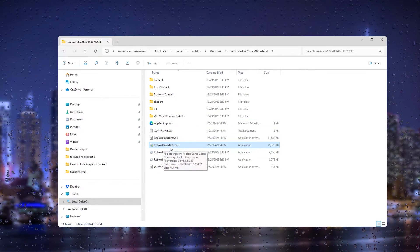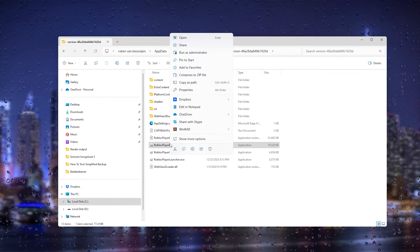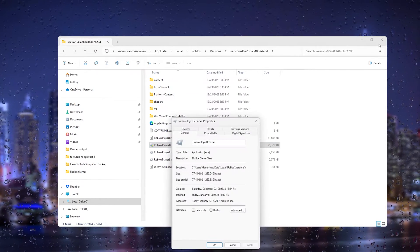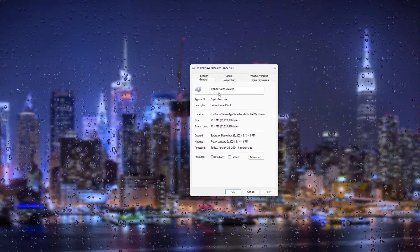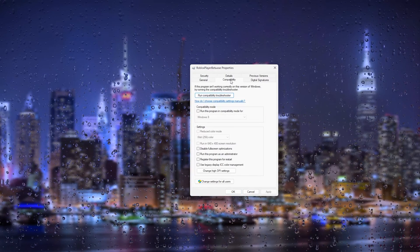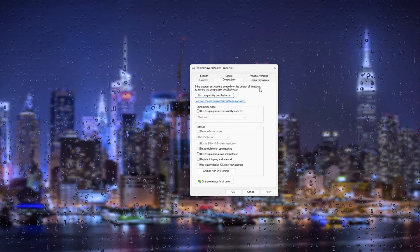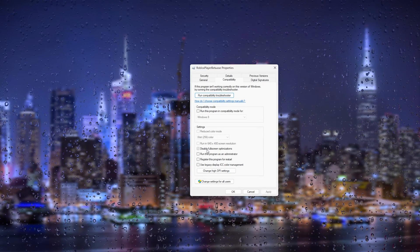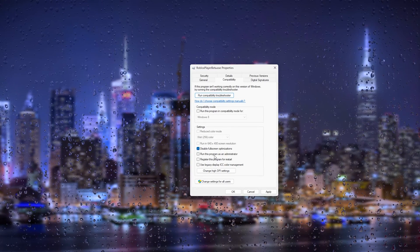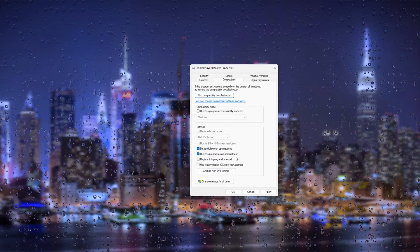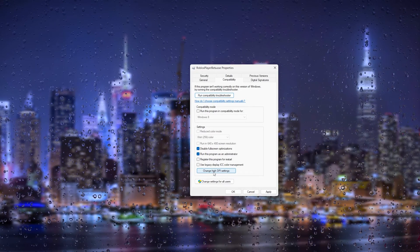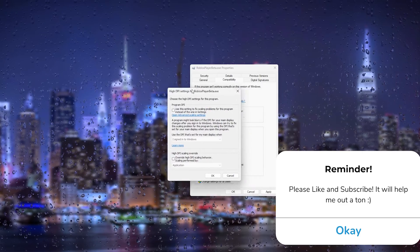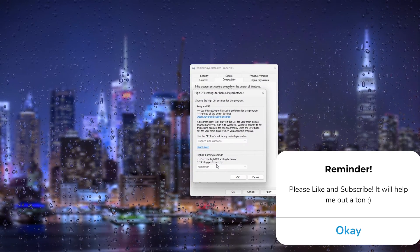Now we want to go down to Properties, so right click it and head down to the properties of the game. Here we go down to the Compatibility tab. Inside the compatibility tab we disable the full screen optimizations and we run this program as an administrator. From here we change the high DPI settings, so simply press it and it will come up with this window.